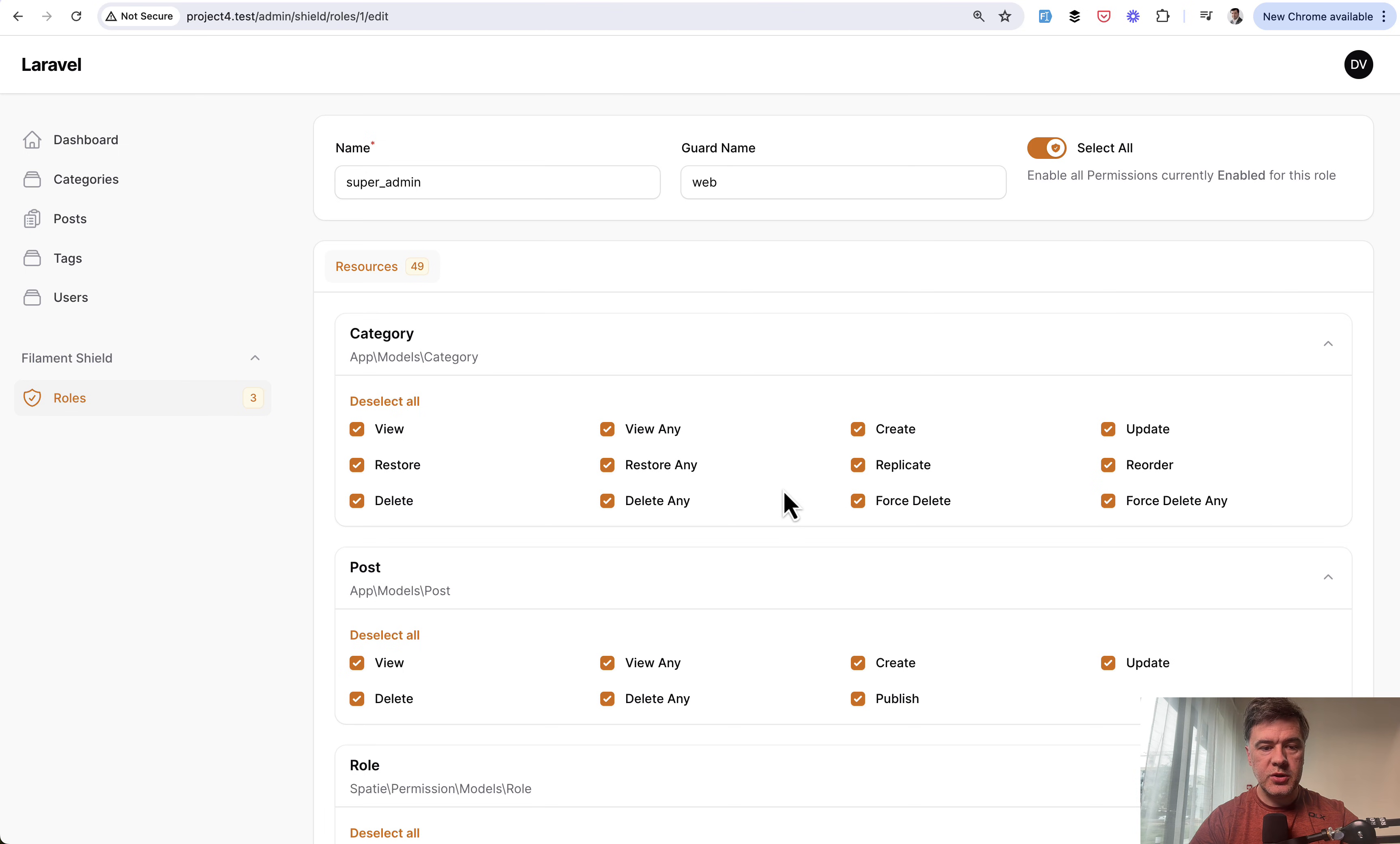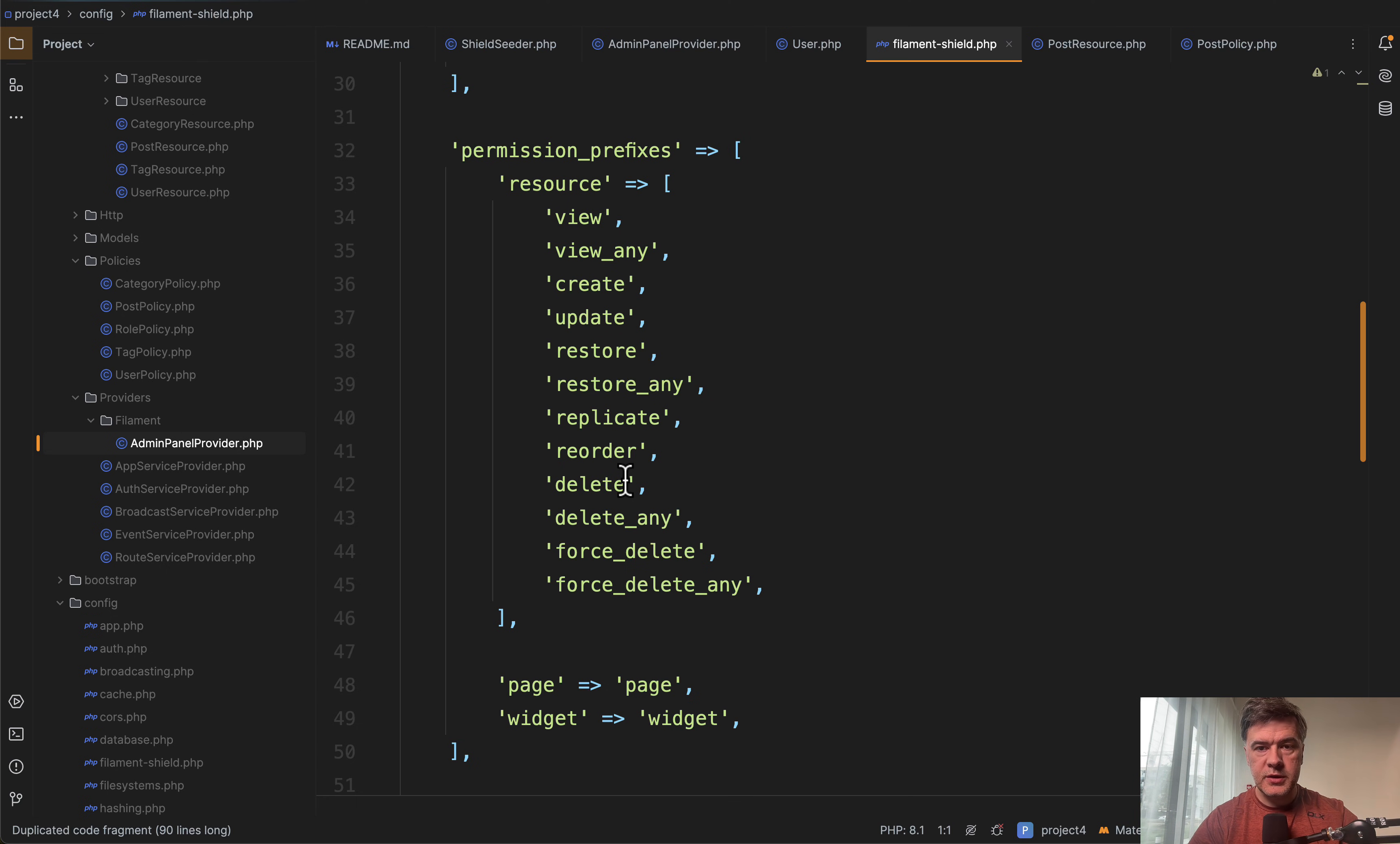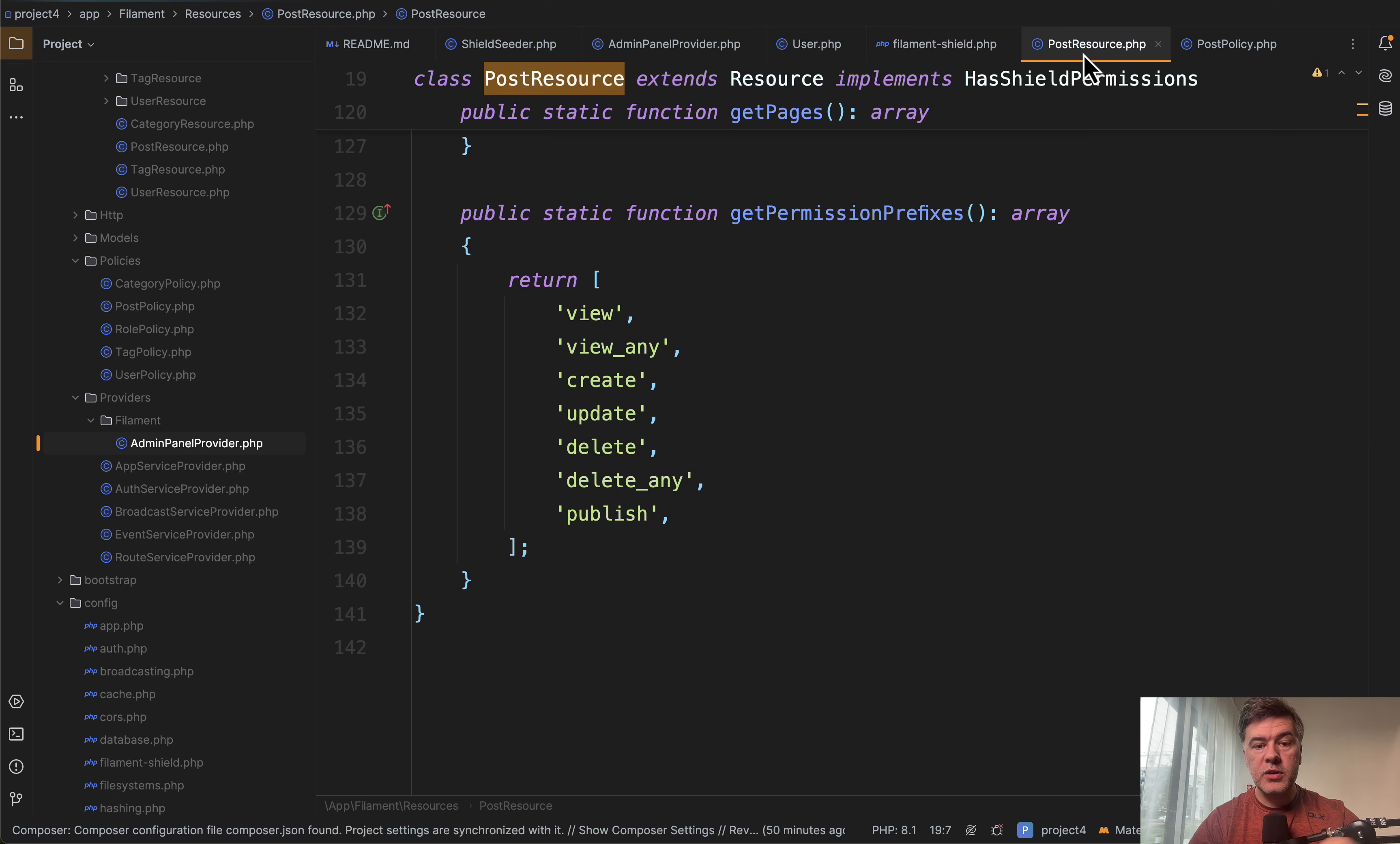To enable the plugin, you need to add it in the admin panel provider in the plugins array. Then you specify in the config of Filament Shield the default prefixes for the resources—view, create, update, restore, and so on. These will be used for all Filament resources. These prefixes become the categories, like the checkboxes. But what about posts and other resources? How can we override them for a specific resource or create new permissions like post publish?